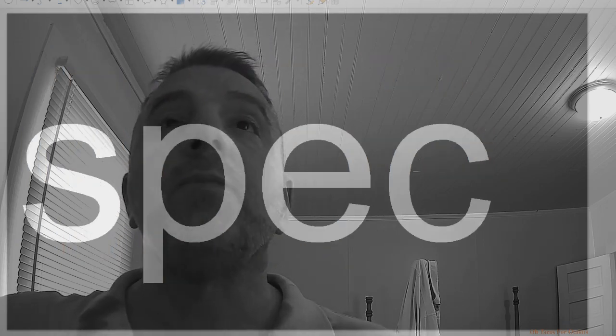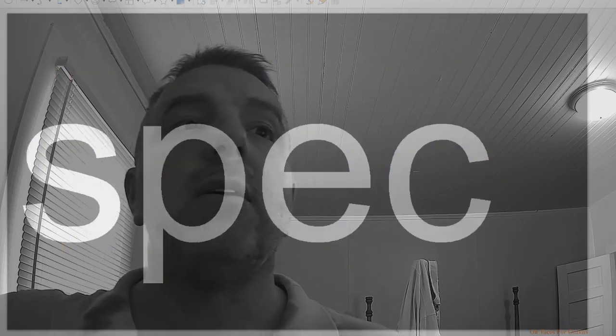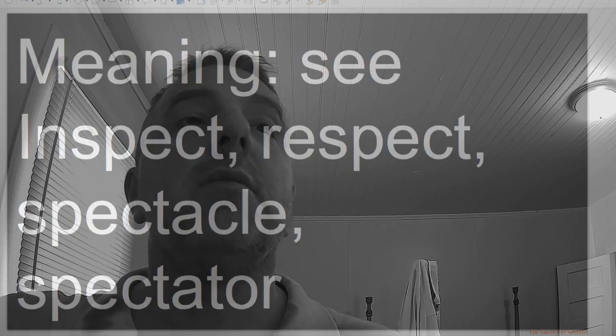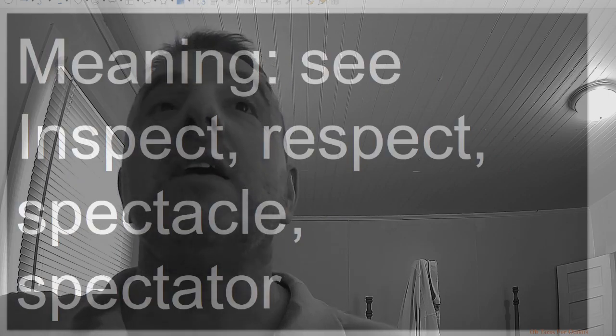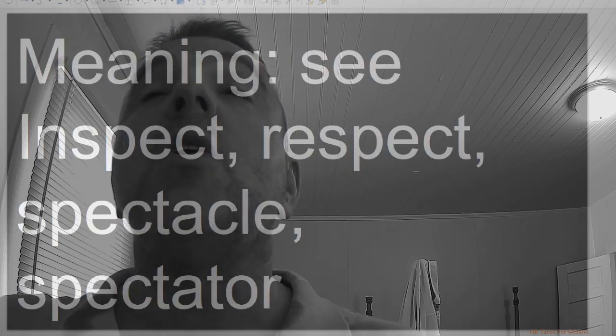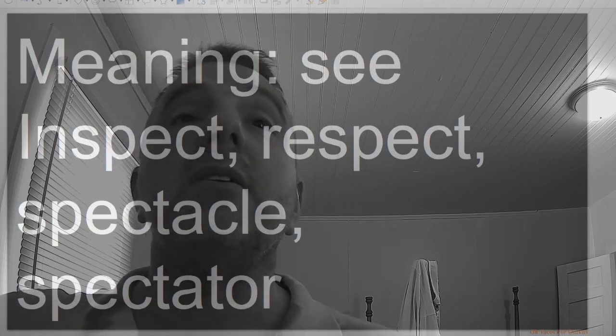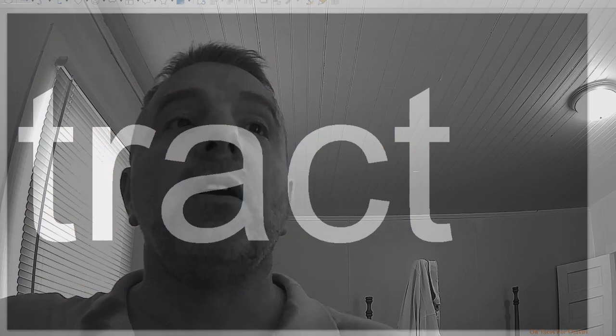Spec, meaning see: inspect, respect, spectacle, spectator.